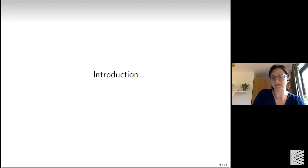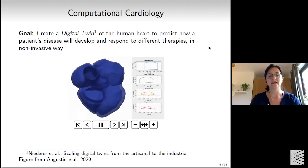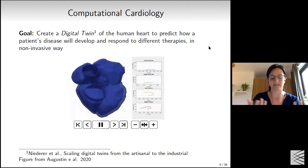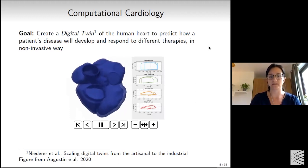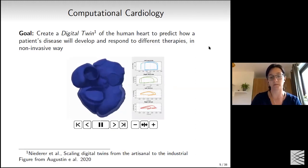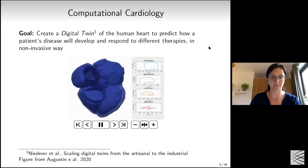I'll briefly introduce computational cardiology. The end goal of modern methods is to create what's called a digital twin of the human heart — able to predict how disease will develop and how a patient will respond to different therapies without actually administering those therapies, so that optimal therapies and all possible outcomes can be evaluated beforehand. Shown here is a 3D model of a human heart developed in Professor Niederer's lab.